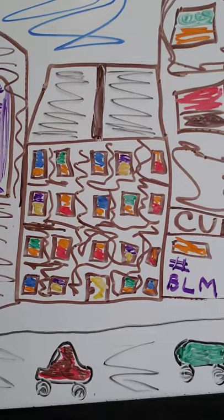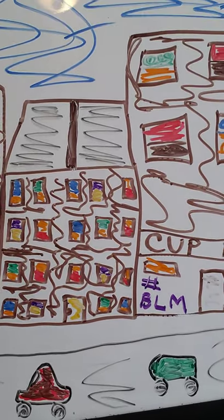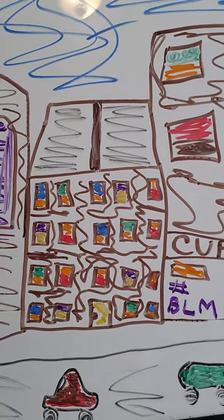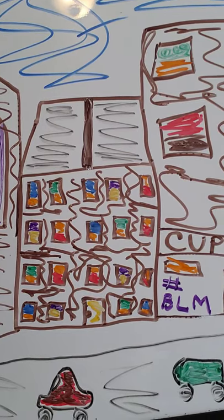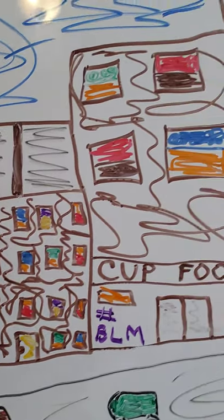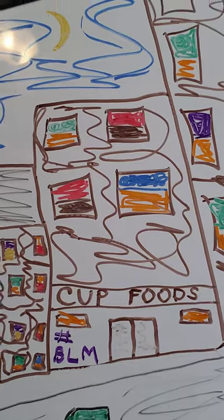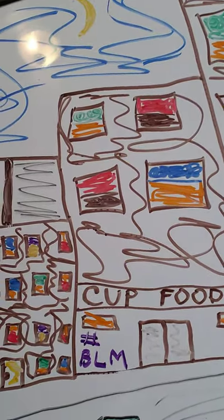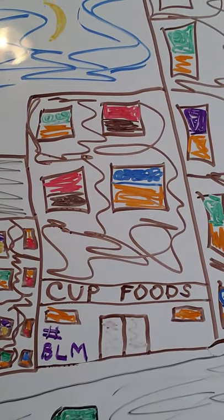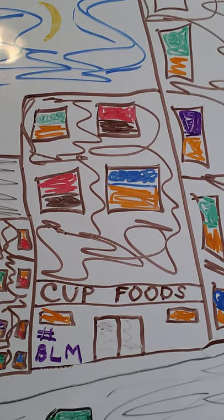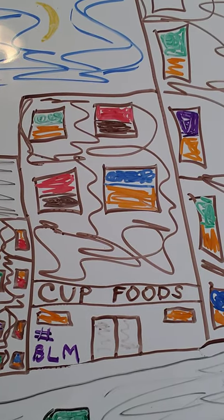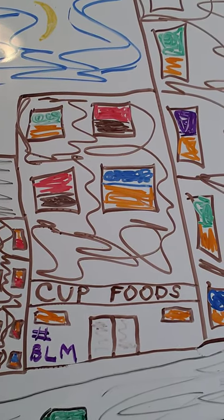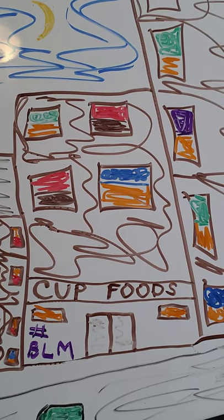So feel free to put your little spin on it. So what I did is to give it a little up-to-date flair and you can do it if you want. You don't have to. I made the name of the store cup foods and cup foods is a store that George Floyd went into to make a purchase where the whole incident started.